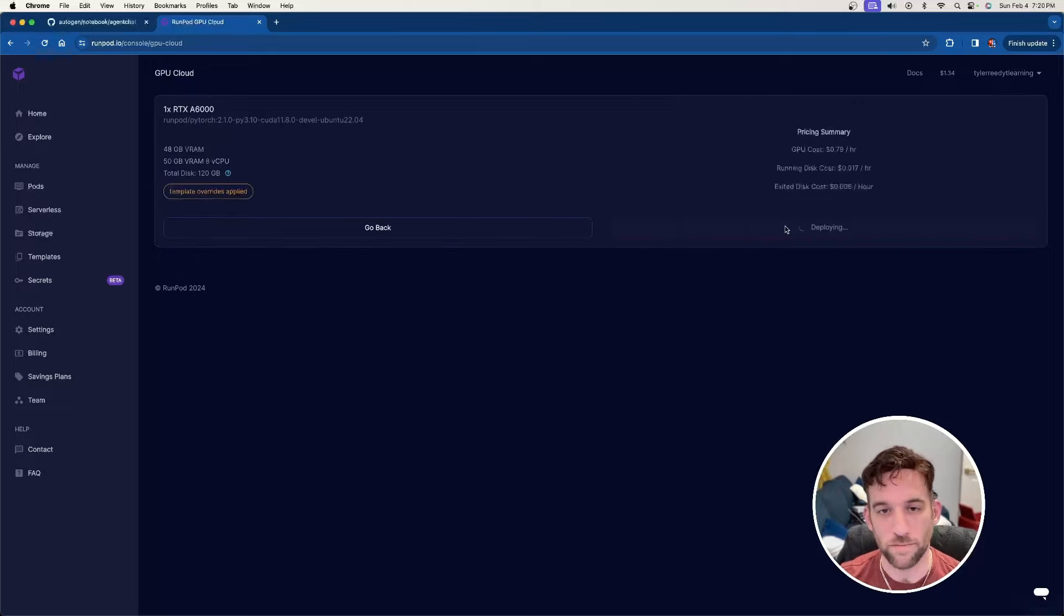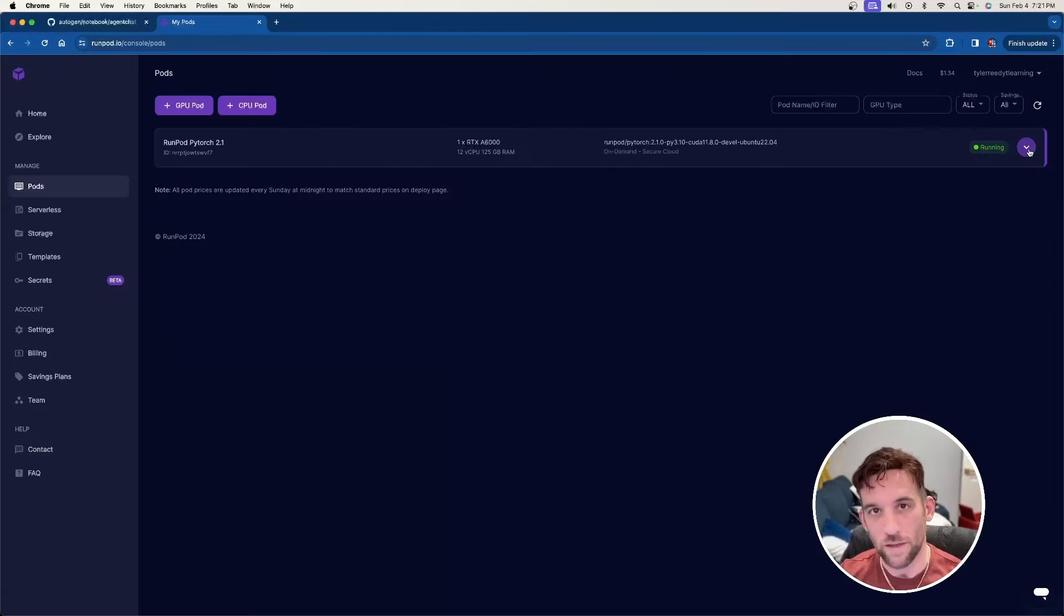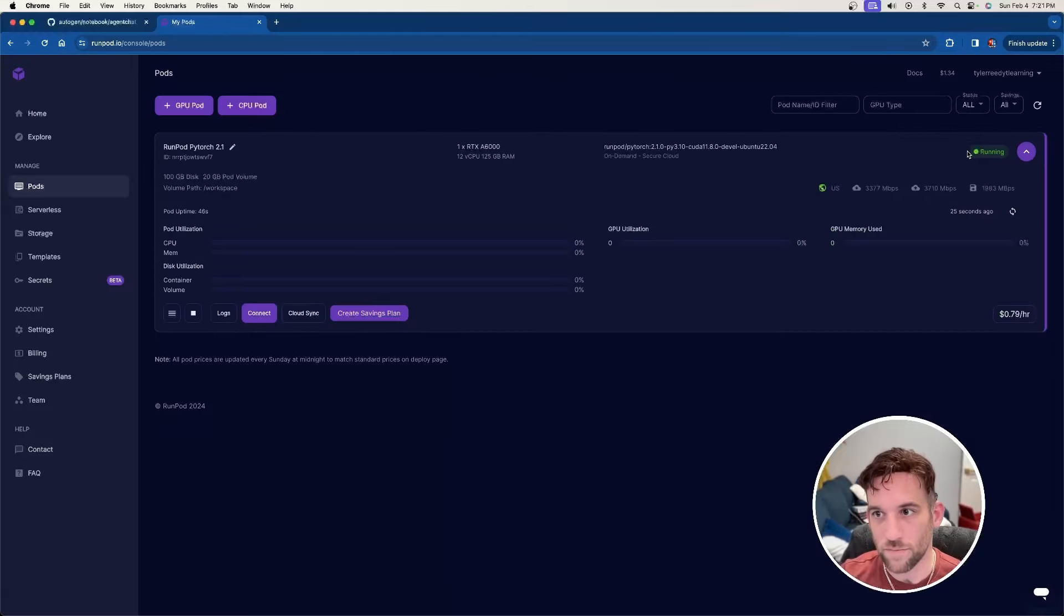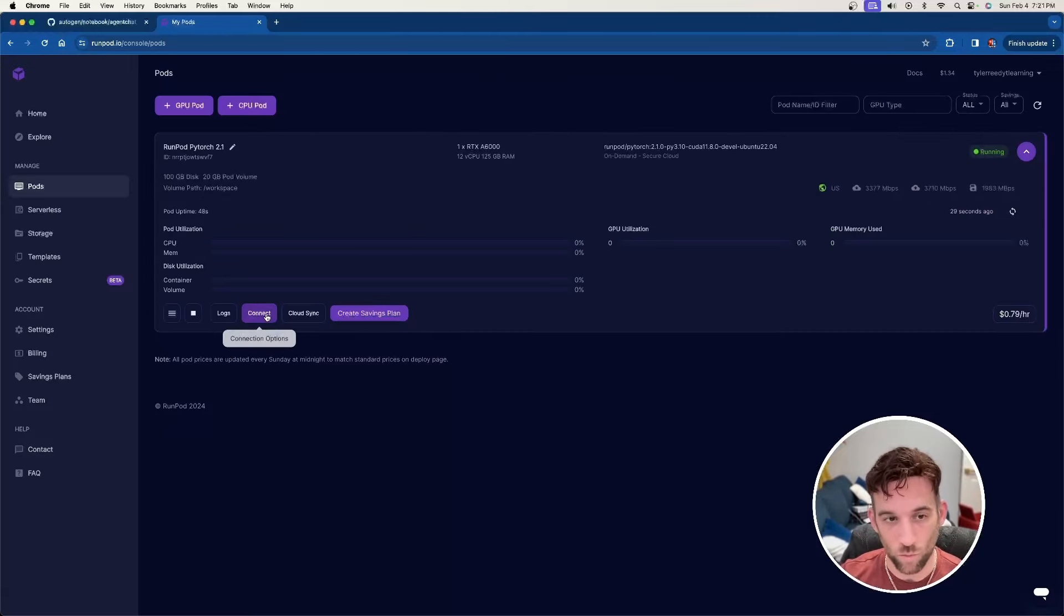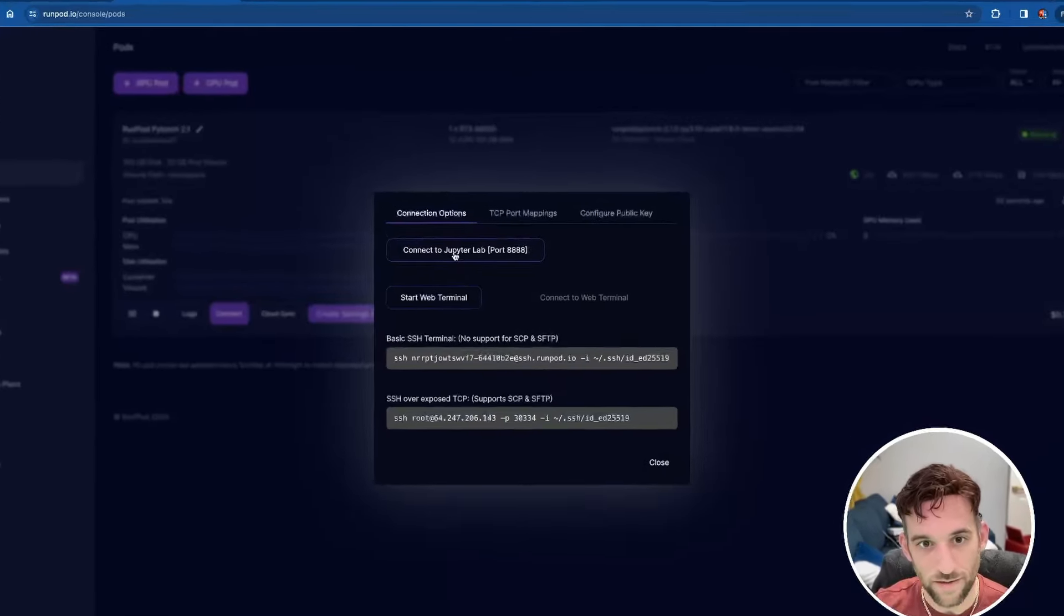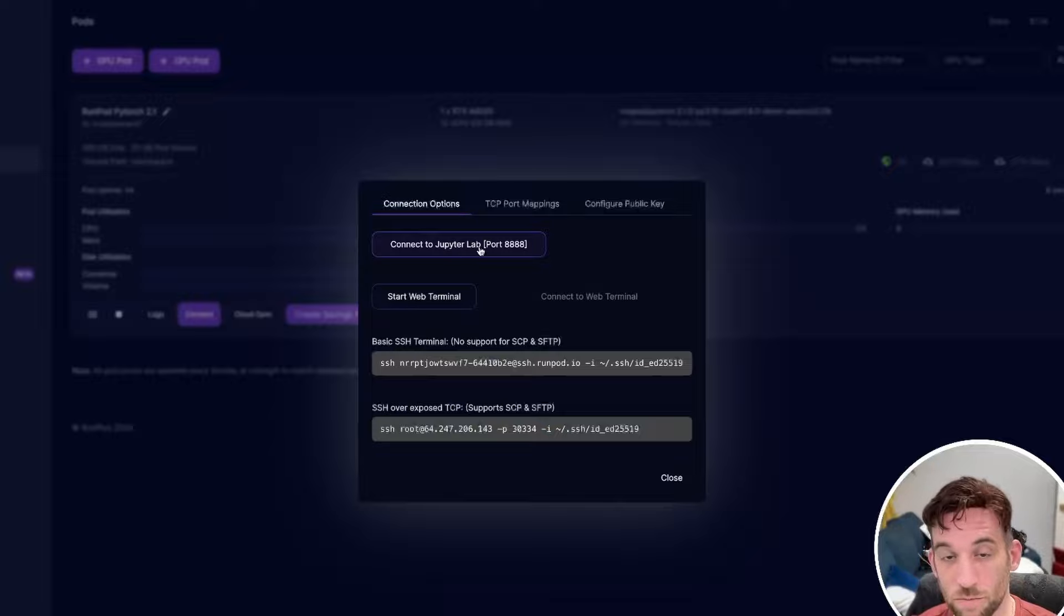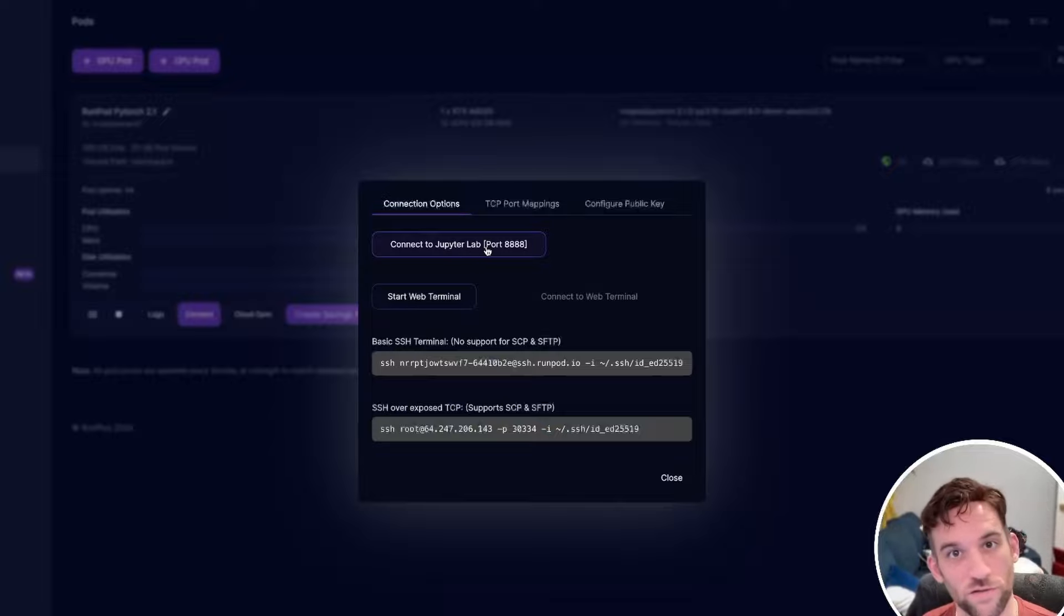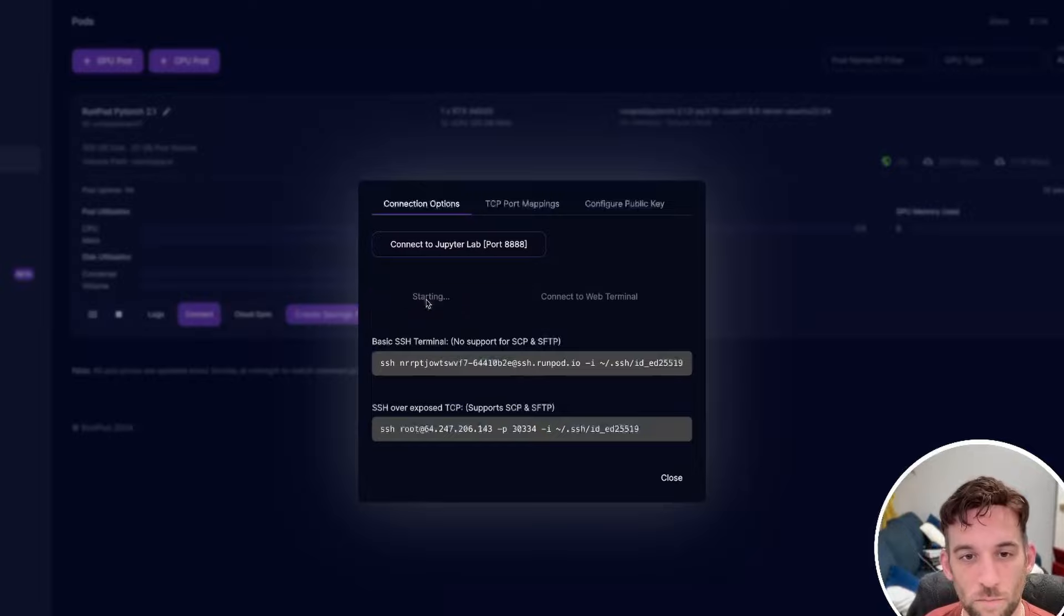And then we want to go and hit deploy. And now we're just going to wait for it to finish deploying your pod. And now we know it's running because it says running right up here. And once you see that more on the left side of the screen, you'll see a connect button. Go and click that. And then there's a couple of things here. We're not going to connect to JupyterLab just yet. We're going to wait until we install everything. So what we need to do is click the start web terminal.